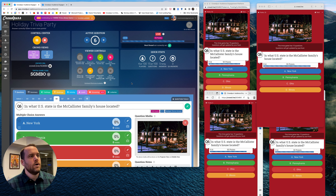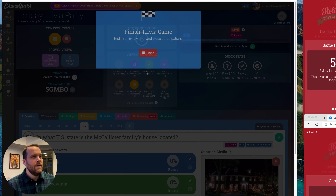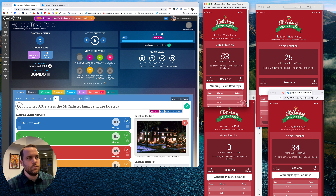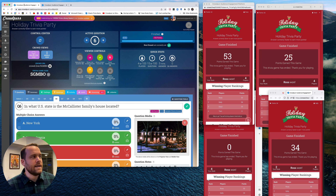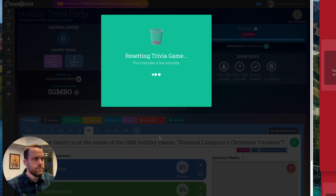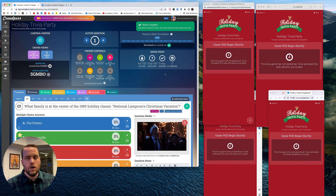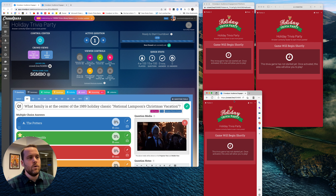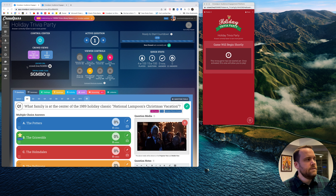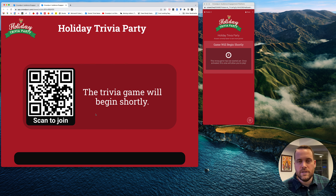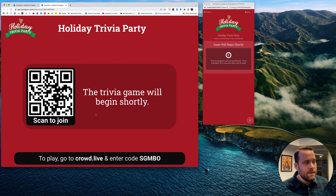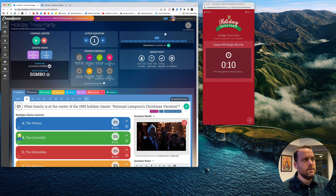Everything stays in sync as we go through all 15 questions. After the final question, press the stop button to end the game and show everybody how many points they earned — Ross won with the most points. We can also see that on the dashboard. When we want to run this game for real, click the reset button in the upper left-hand corner and click 'Clear Crowd Responses.' Now the game is reset — back to question one with no votes, answers, or rankings. We can then share the URL crowd.live/SGMBO or the QR code via Zoom, email, or phone, and participants can join on their phones.